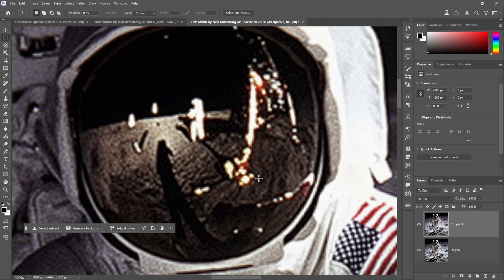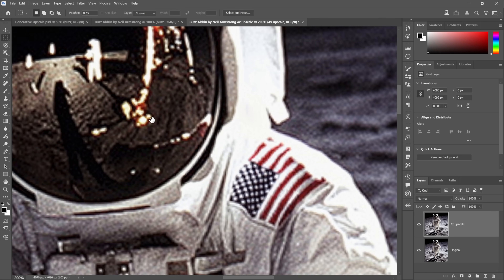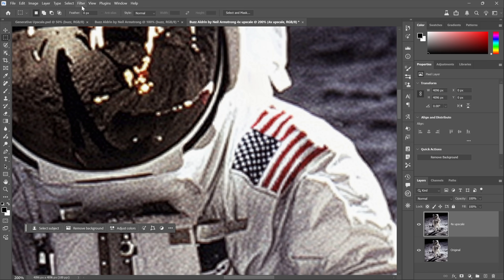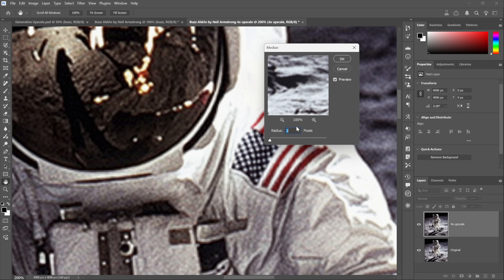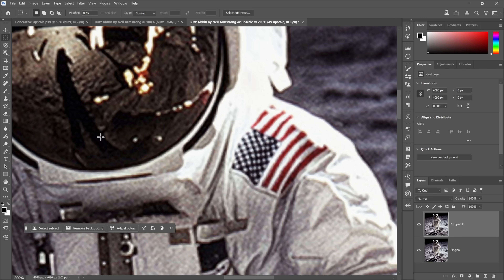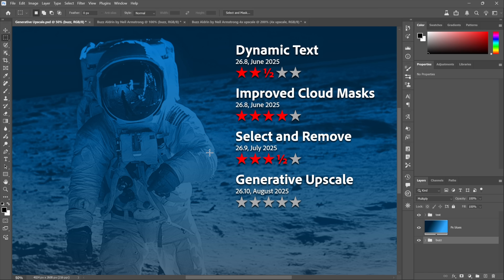The lunar landing module is quite blobby with bicubic and looks nice with Generative Upscale. If the jaggedness bothers you, go to Filter > Noise and try the Median filter — a radius value of 2 pixels usually works beautifully; you can adjust as needed. By way of a star rating, this feature is absolutely great in my opinion. It's not the very first generative upscale on the market, so I'm giving it a slightly mitigated four and a half stars.